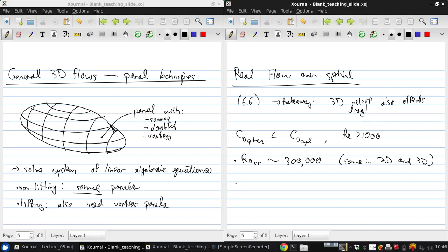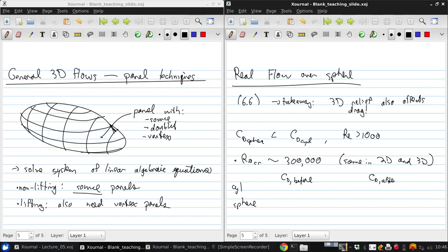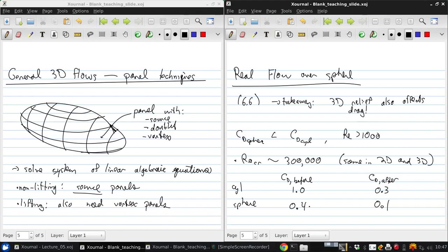But what happens just before and just after transition is a little bit different. So if we put a little table here, cylinder, sphere, and this is CD before transition, and this is CD just after transition, then we're looking at, in 2D, going from about 1 to about 0.3, and for the sphere, going from about 0.4 to about 0.1. So the overall drag is much lower, and there's also, percentage-wise, a slightly larger decrease in the drag coefficient for the sphere than there is for the cylinder.